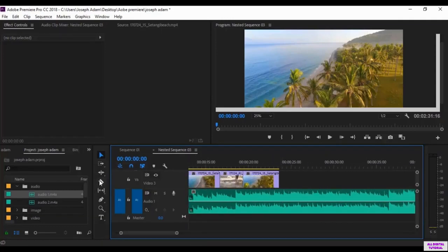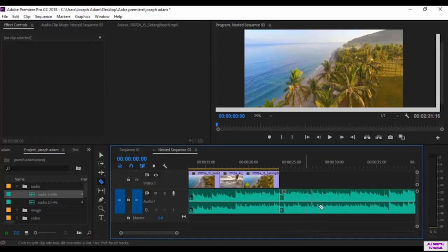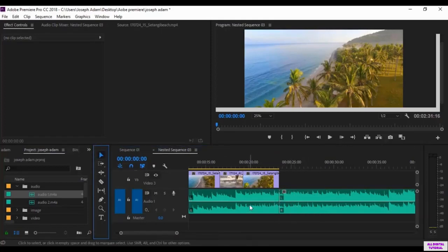So what we do is that we go to this tool right here, the Razor tool. Then we click here to split the audio and delete the part we don't need.